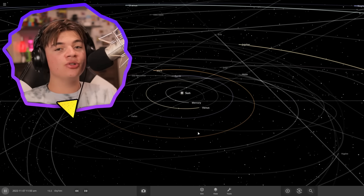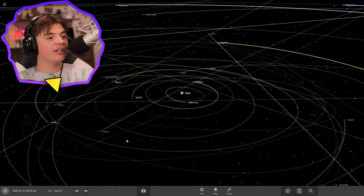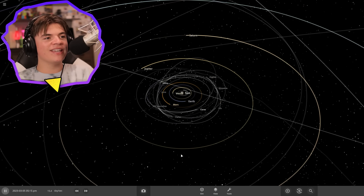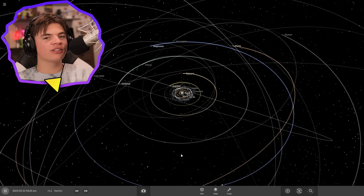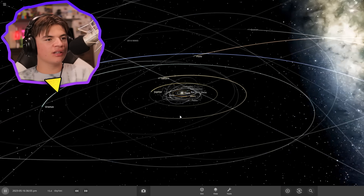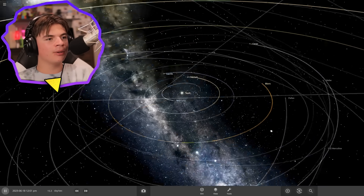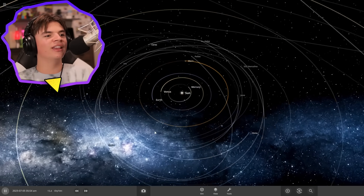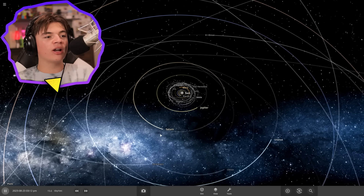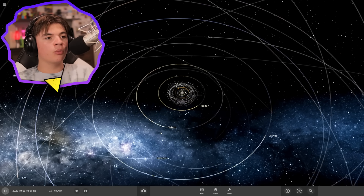Hello everybody, welcome back to Universe Sandbox! Today what we're going to try to do is recreate the entire solar system just from memory. Here is the solar system — this just loads up when you start Universe Sandbox — so I'm going to take one last good look at it before trying to recreate it all from memory.